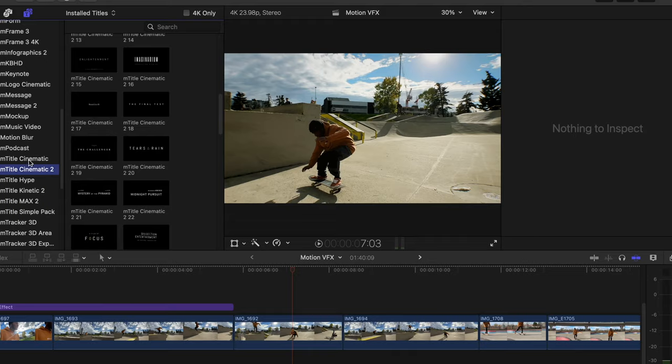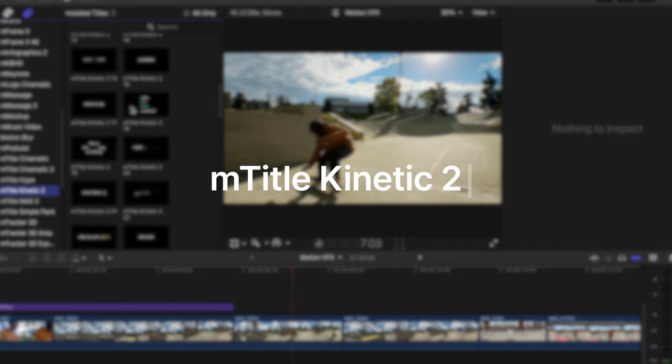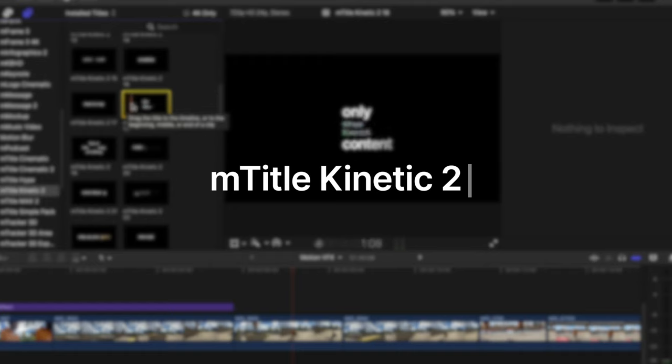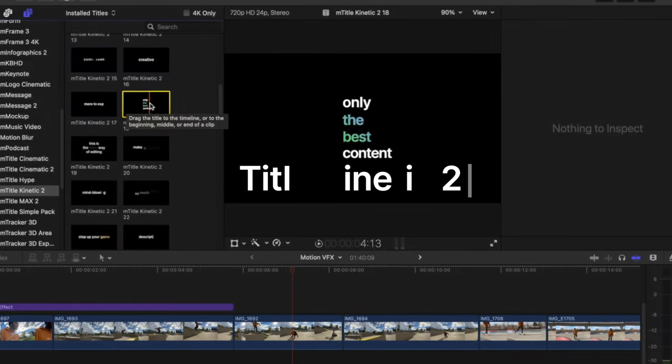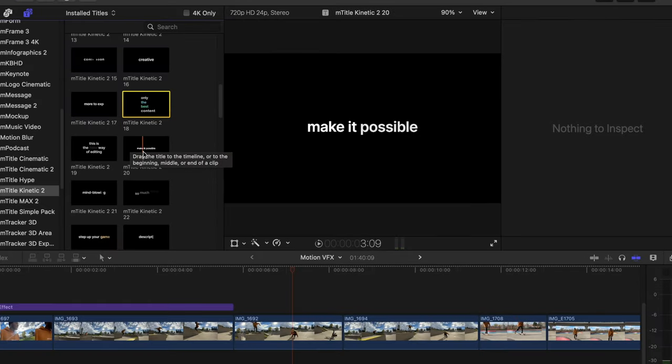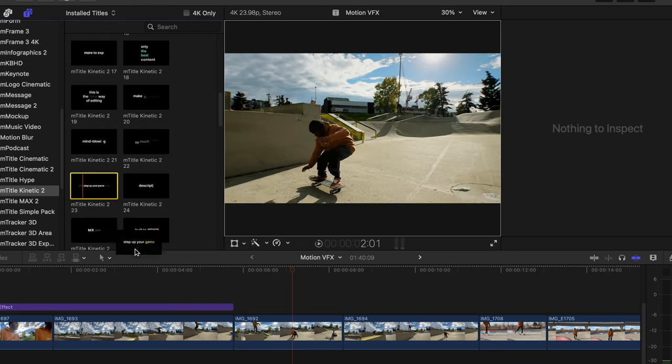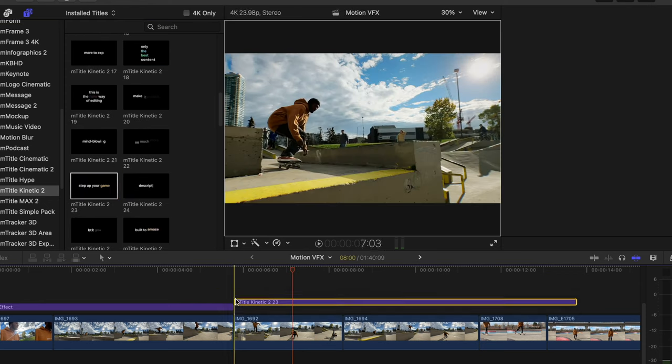Motion VFX also have a ton of title presets. You might've actually seen some of them in Apple keynotes. One set that I've been using a lot lately is called M title kinetic two. They have pretty simple animations that are easy to lay out, easy to work with, but they really look like you put a lot more work into it. So let's just find one that works.